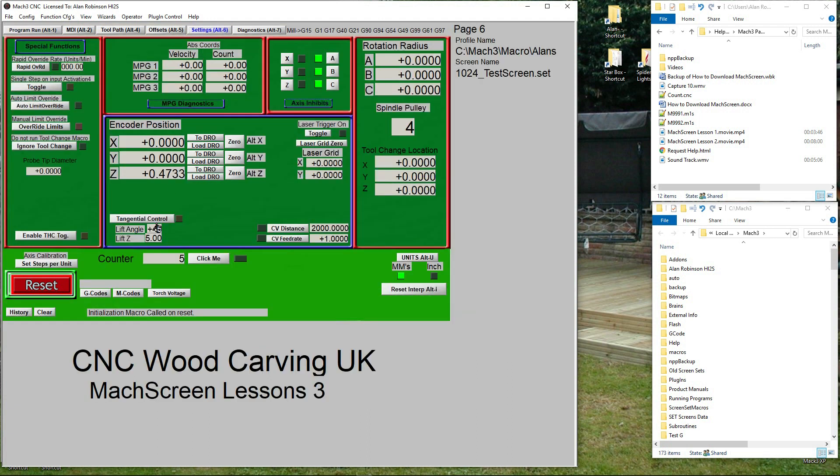Click Settings, click on the counter DRO and type 0 and enter. We have reset the counter. Click the 'Click Me' button a couple of times.